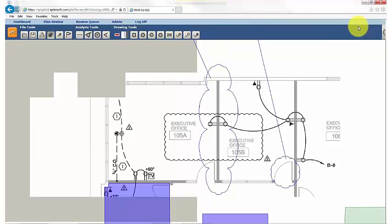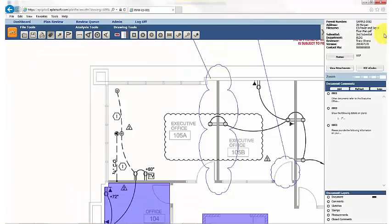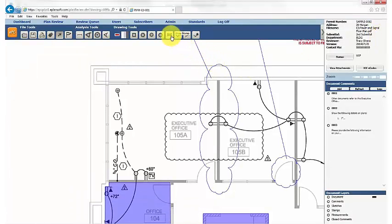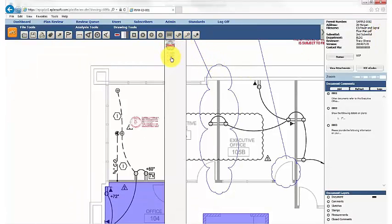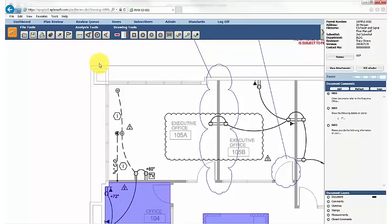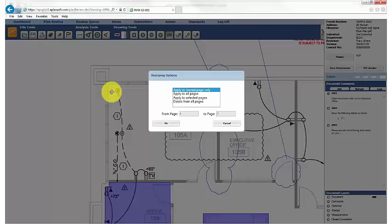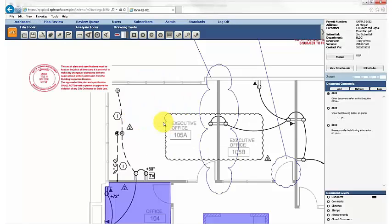To complete a review, reviewers can place stamps directly onto a document. Click on the Stamp button and select a stamp from the drop-down menu. Place where desired and save.